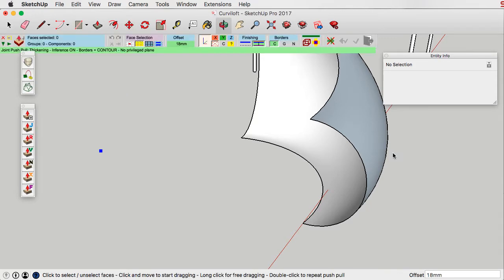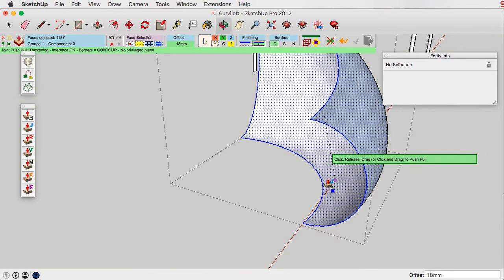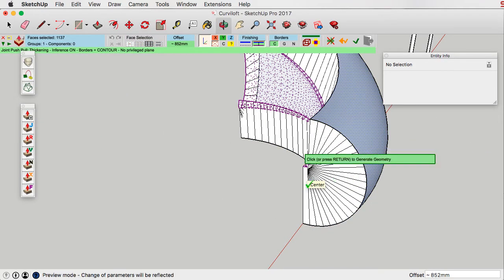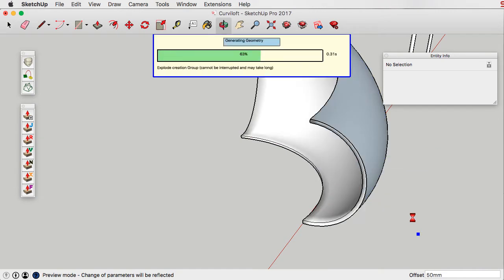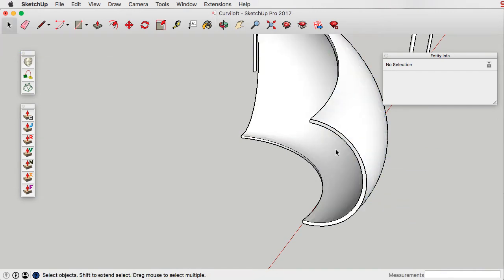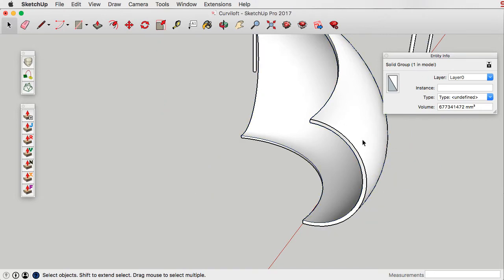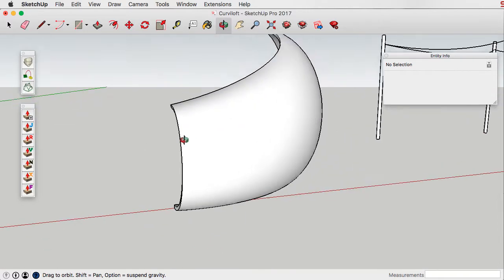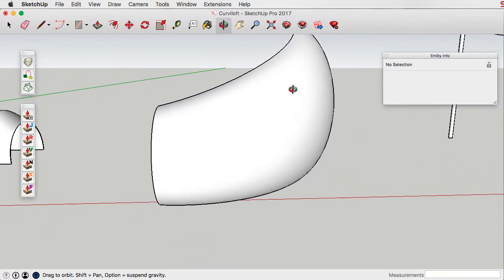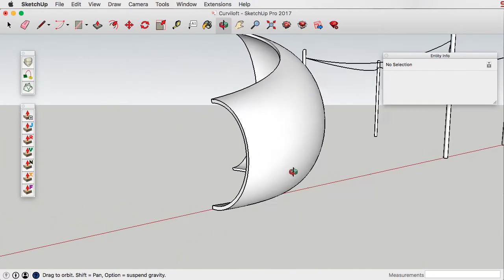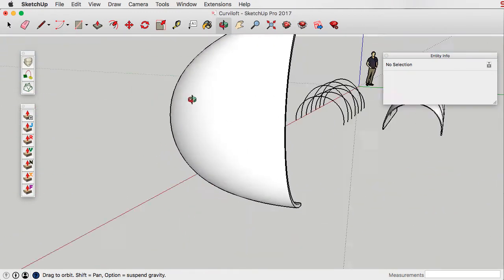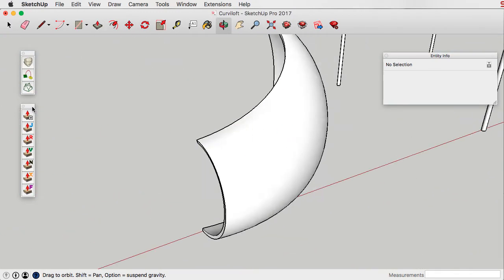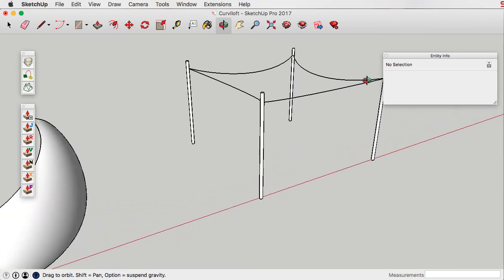Let's do this one as well — let's just make it 50. You can see here we can turn this into some sort of curved facade system and we can punch windows in here if we want to. It's quite a versatile tool using Curviloft in conjunction with joint push-pull.